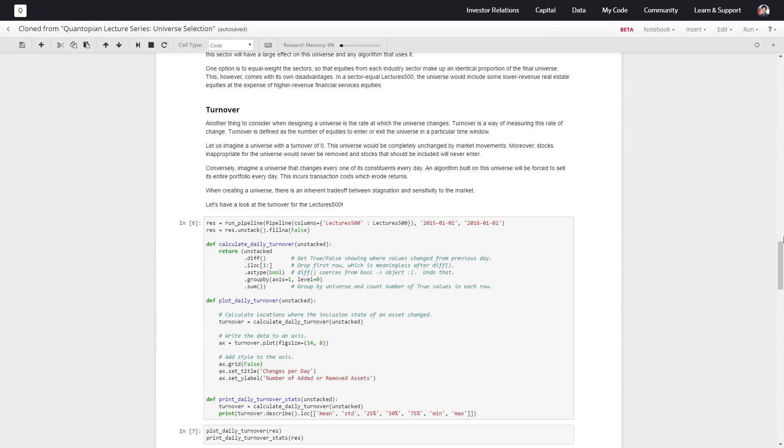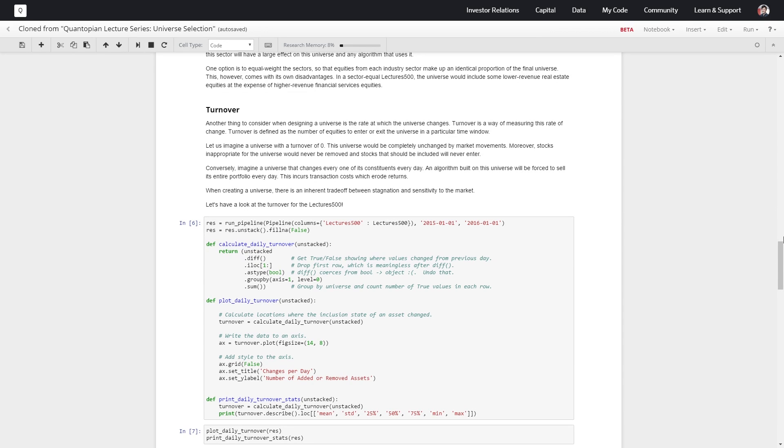Let's get our Lectures 500 data again, but for 2015 to 2016. We'll make a function for calculating the daily turnover and for plotting the daily turnover, as well as get some statistics on the daily turnover.